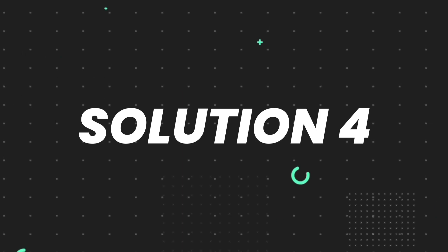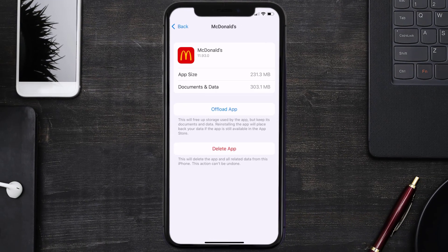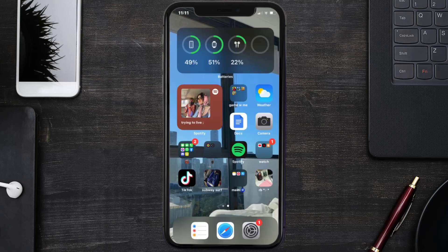Follow the on-screen instructions to navigate all the way to the app page. Once you're on this screen, tap on Delete App to uninstall the app from your device.